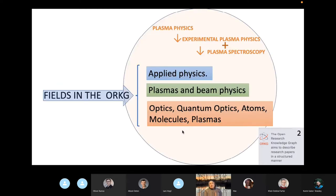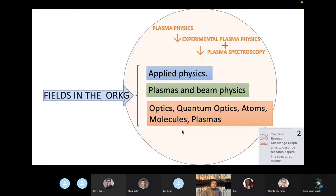Within the RKG, these comparison fields fit pretty well in three different fields: applied physics, plasma and beam physics, optics, quantum optics, atom molecules, and plasmas, depending on how is the main line in the comparison.